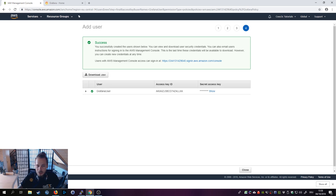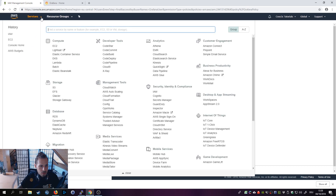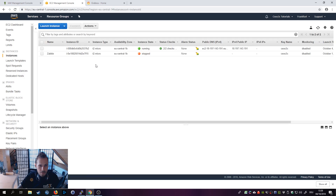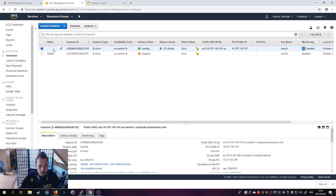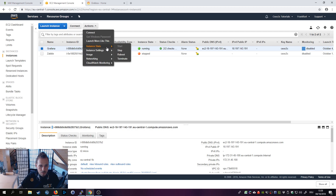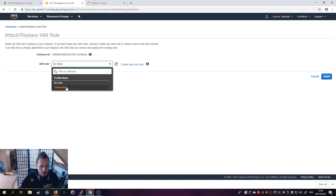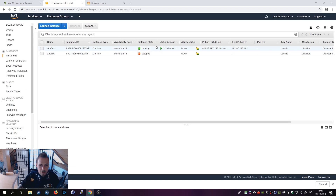The next step is attaching the policy to the EC2 instance. Open EC2 in a new tab — we still need the previous window. Go to EC2, go to Running Instances, and select your Grafana EC2 instance. Then go to Actions → Instance Settings → Attach/Replace IAM Role, and the Grafana Role will show up. Click Apply. This lets Grafana know it has access to the metrics.